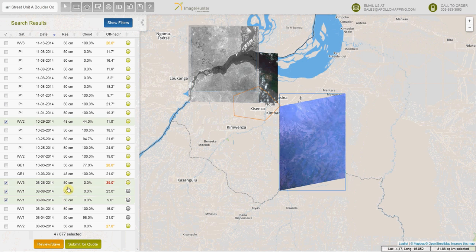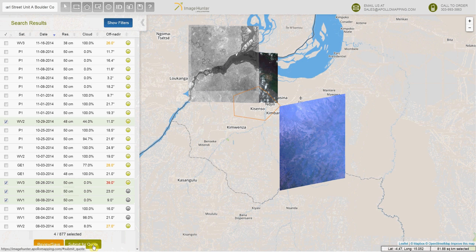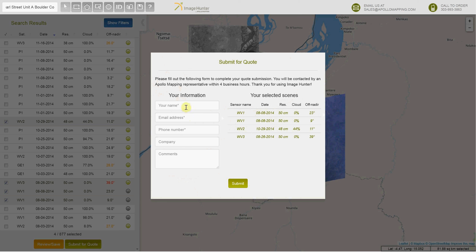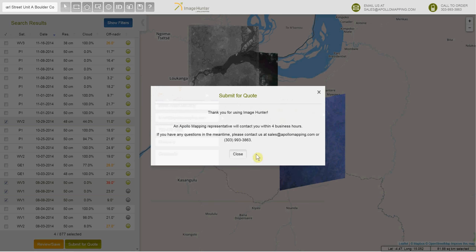Now we've selected four scenes that we're interested in ordering. The next step would be to submit your quote with this little button here. You enter your information, and once you're done entering these key pieces of information, you press submit — and an email is sent to the Apollo Mapping team. We'll be back in touch within four hours.